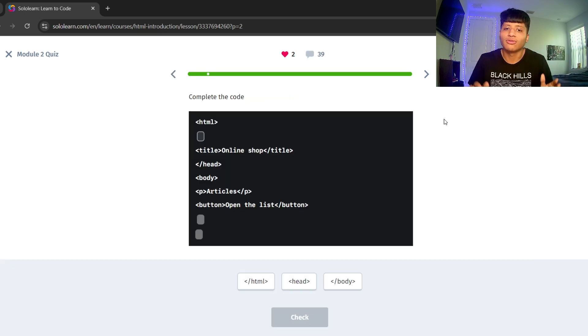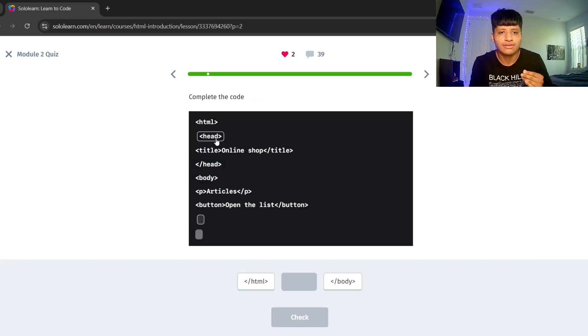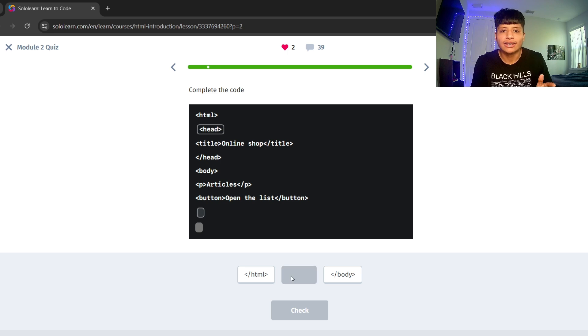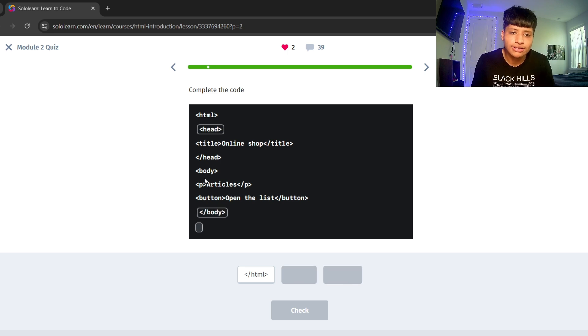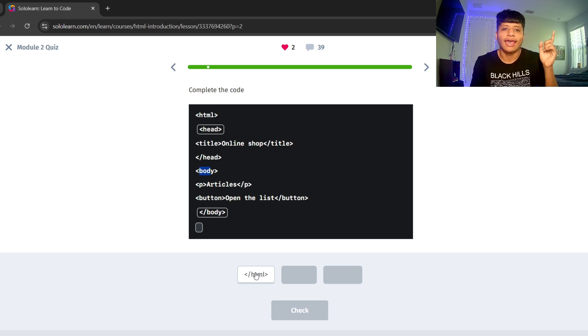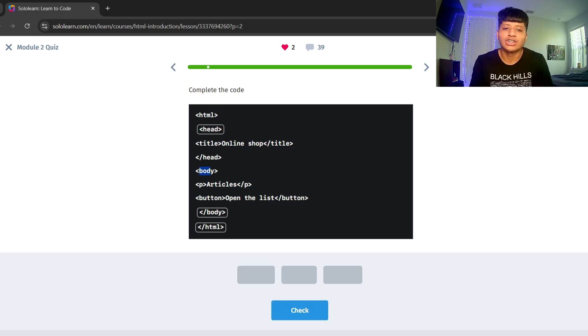Let's complete the code. Let's put the head tag. Let's put the body tag closing to close this body tag here. And then let's close the HTML tag.